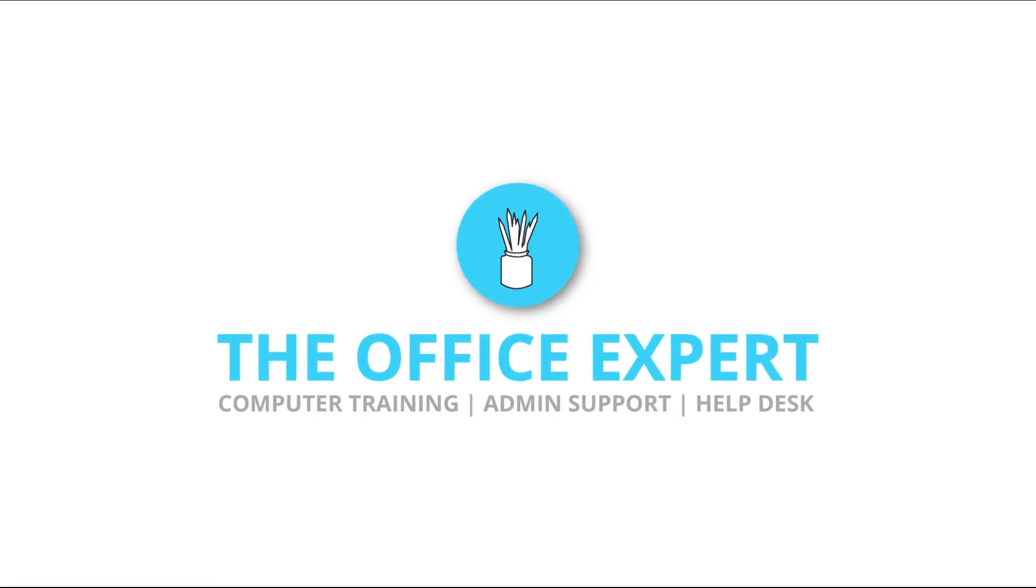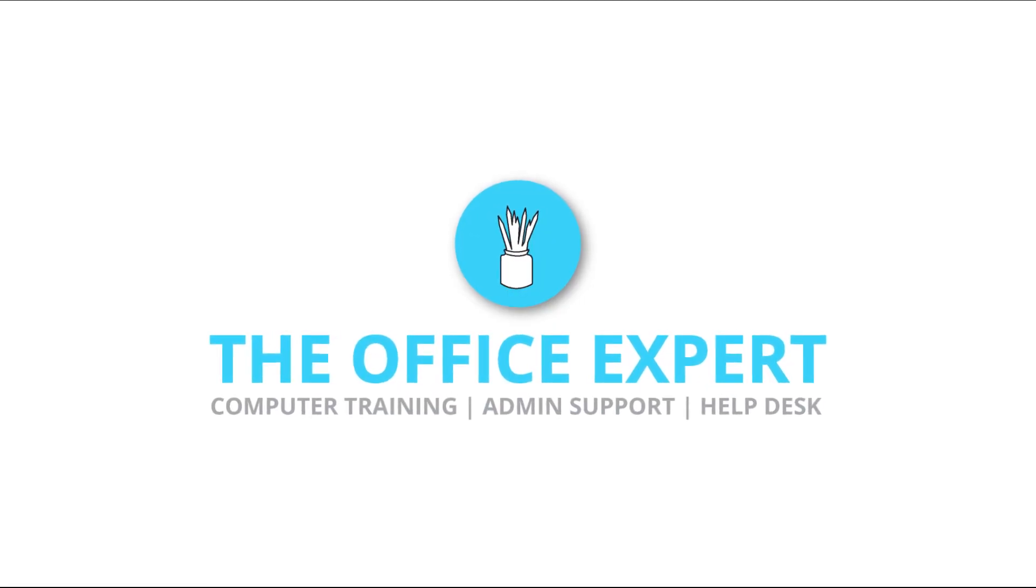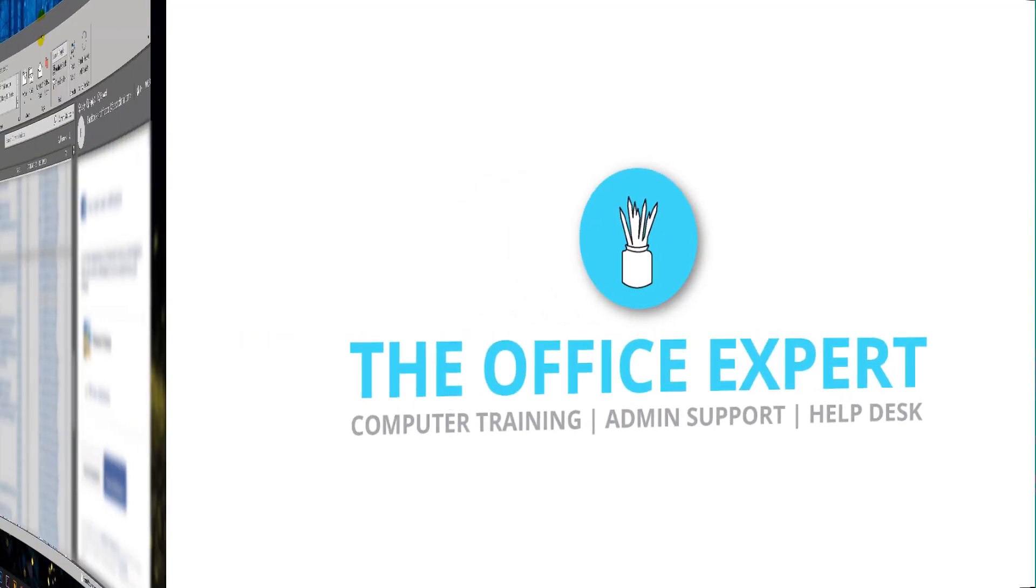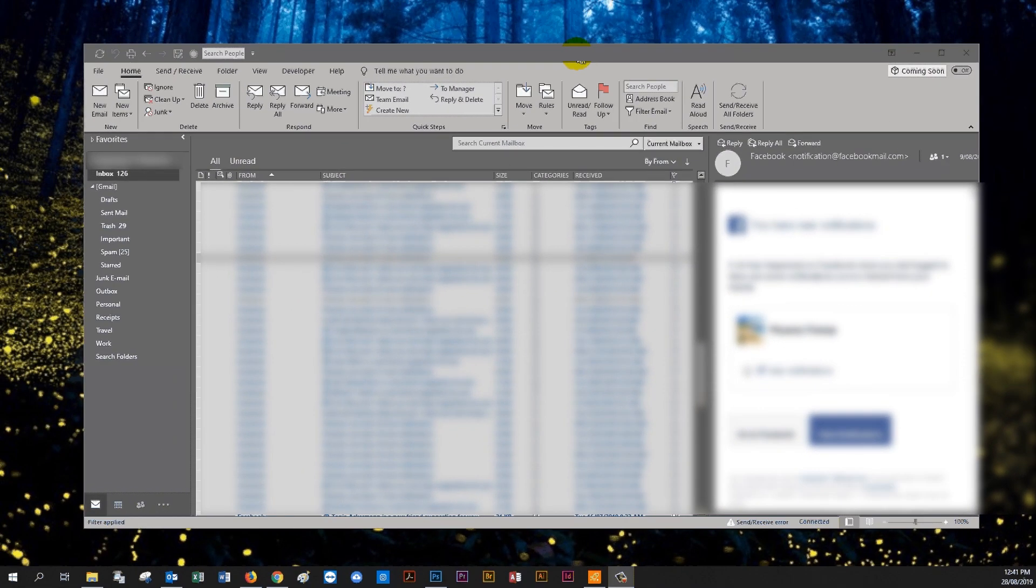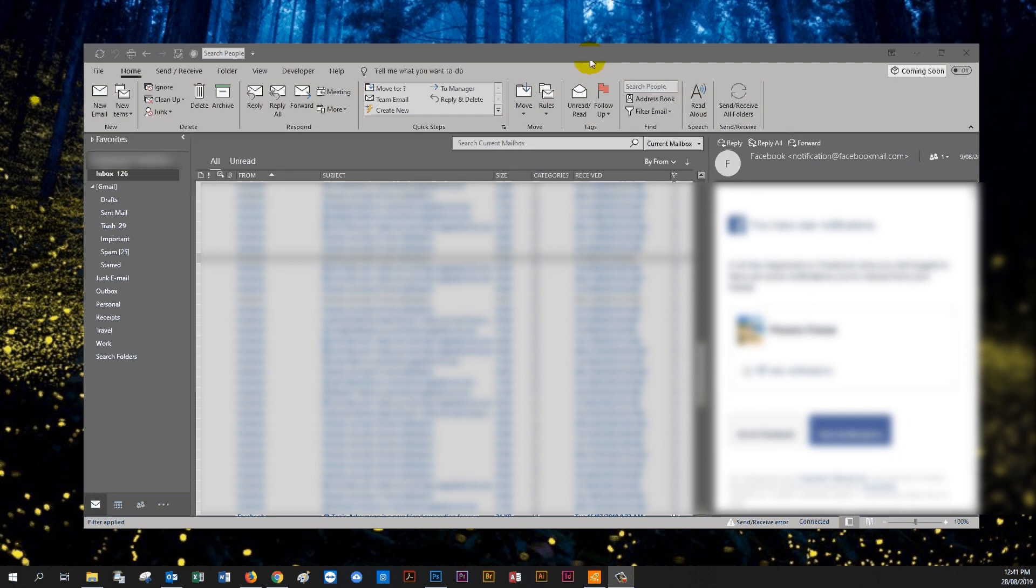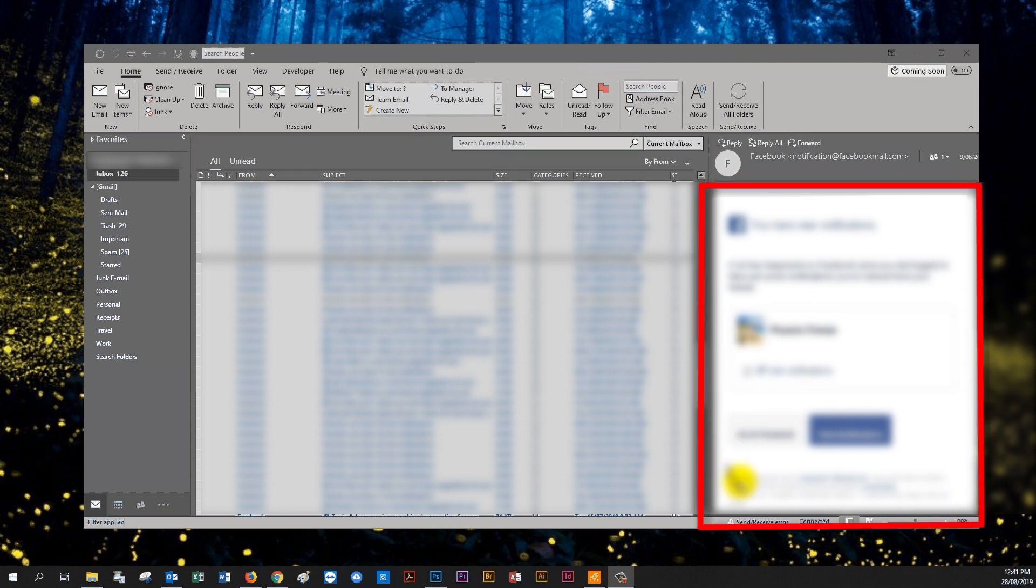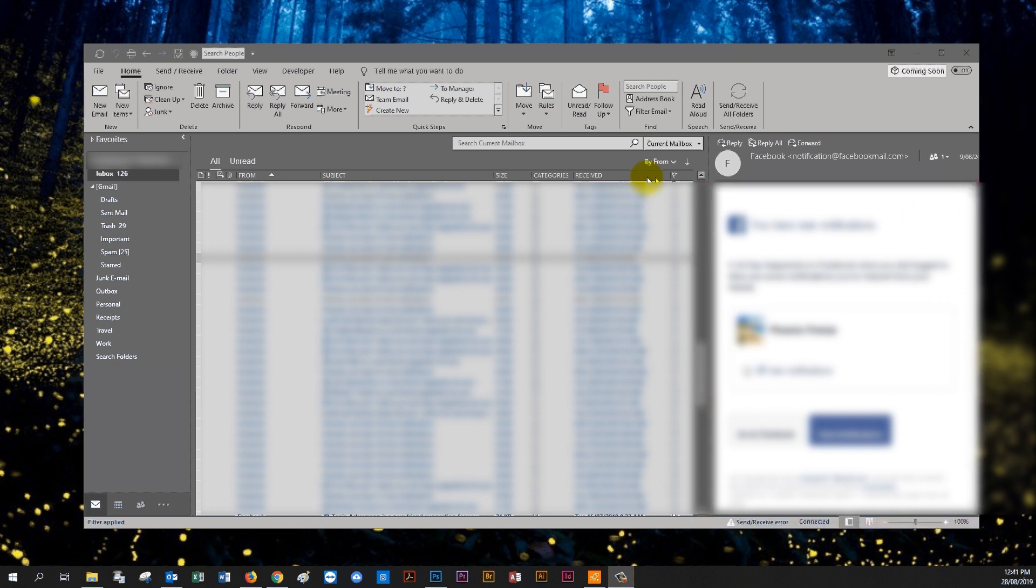Hello, today we're going to have a look at Microsoft Outlook. I've got 2016 version here and the problem that I'm having with my reading pane being too small versus my list of mail items here.